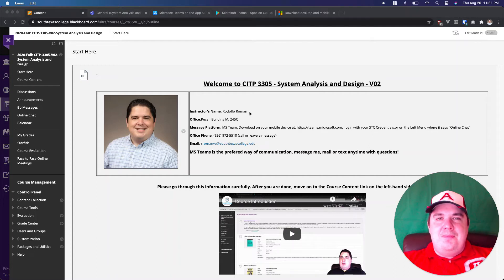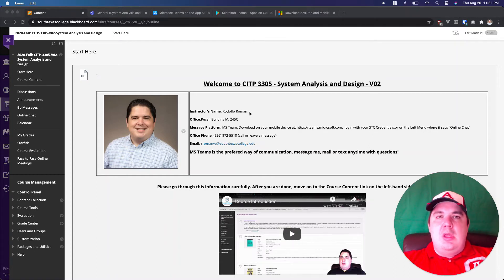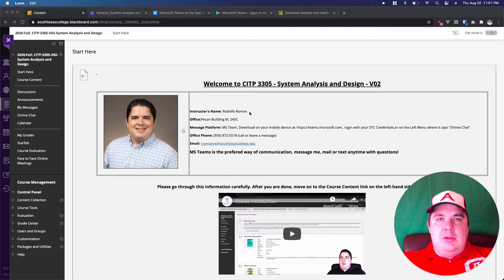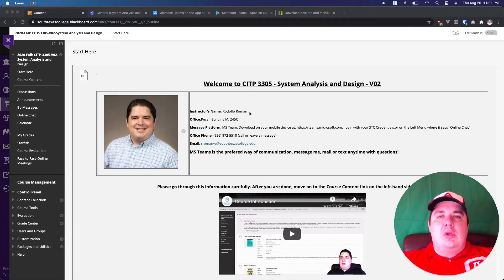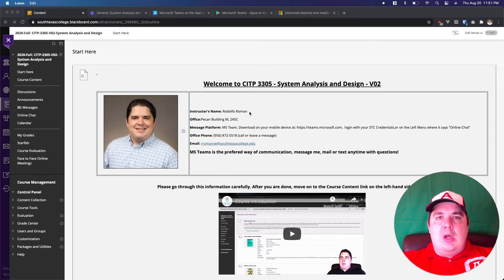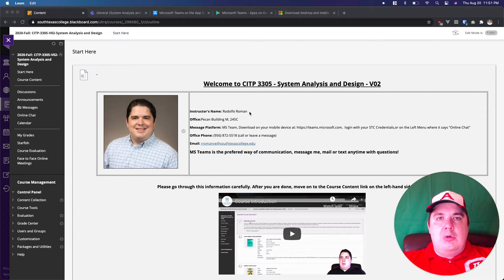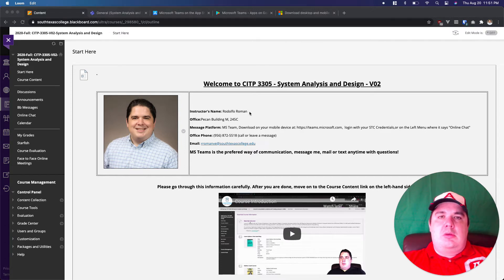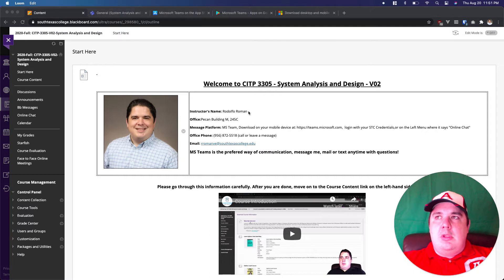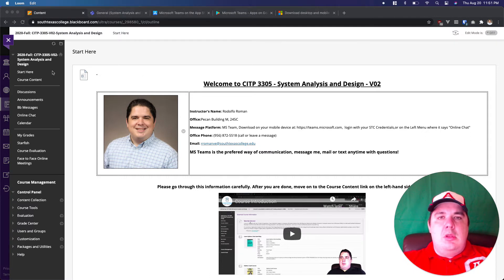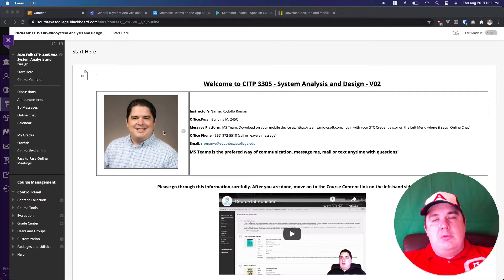Hello everybody, my name is Rodolf Roman and I will be your instructor for the class. Welcome to System Analysis and Design. In this video I just want to give you an introduction of the course and how the class is designed inside Blackboard. So let's actually get here. As you can see right now I'm in the main page. That main page is the Start Here element.